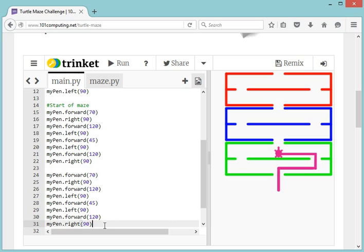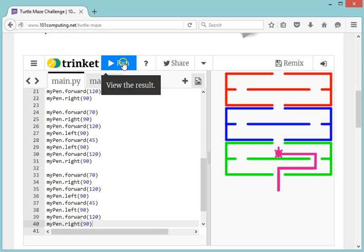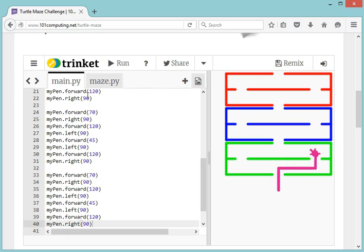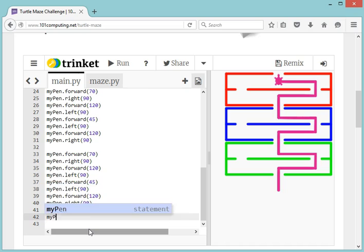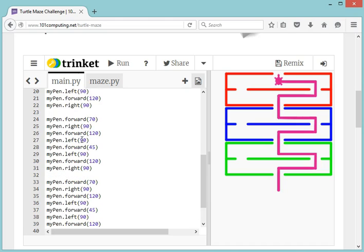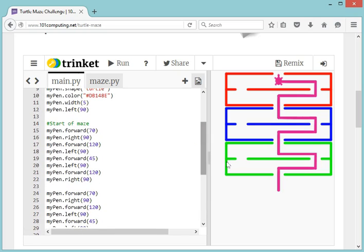I could repeat all those instructions three times — and that's exactly what I'm going to do using copy and paste. I'll highlight all of this code, right-click copy, and paste it on line 24 to go through the blue part, then the red part of the maze. But our program is now fairly long. If we had to do this ten times, there must be a better way than copy-pasting ten times.